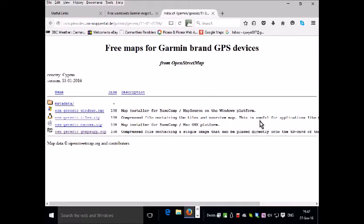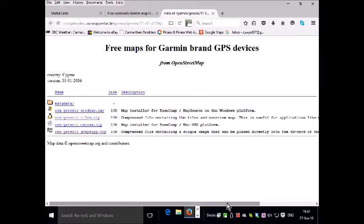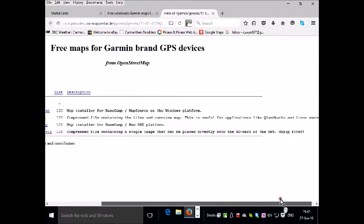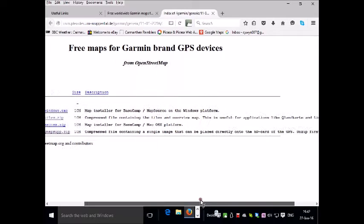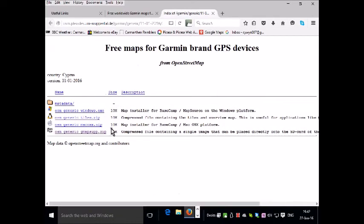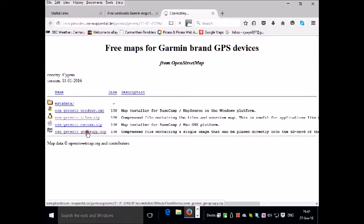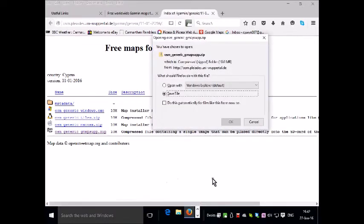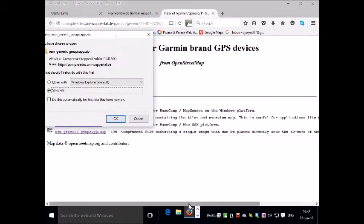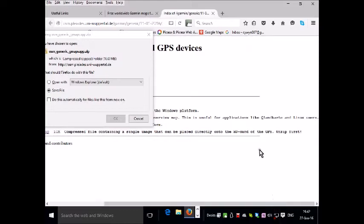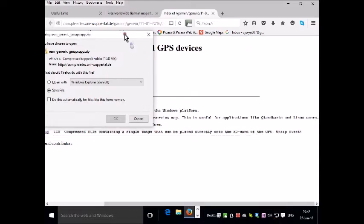The second option is for other operating systems such as Linux. The third one is a map installer for Macintosh platforms. So we need the fourth option, which is the file which we can put directly on the SD card on the GPS unit.